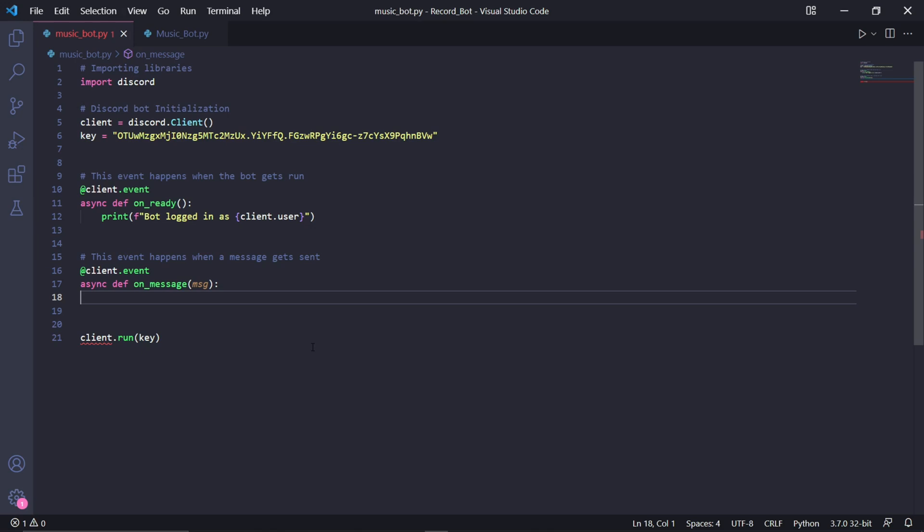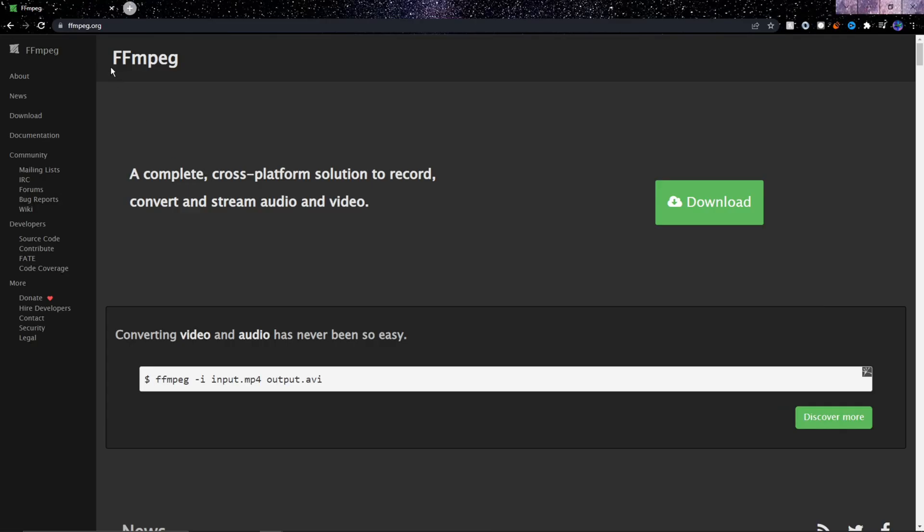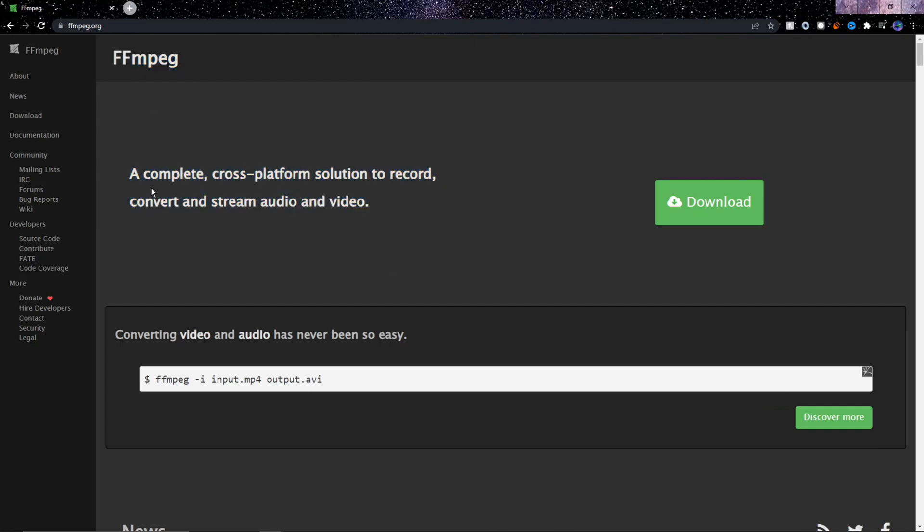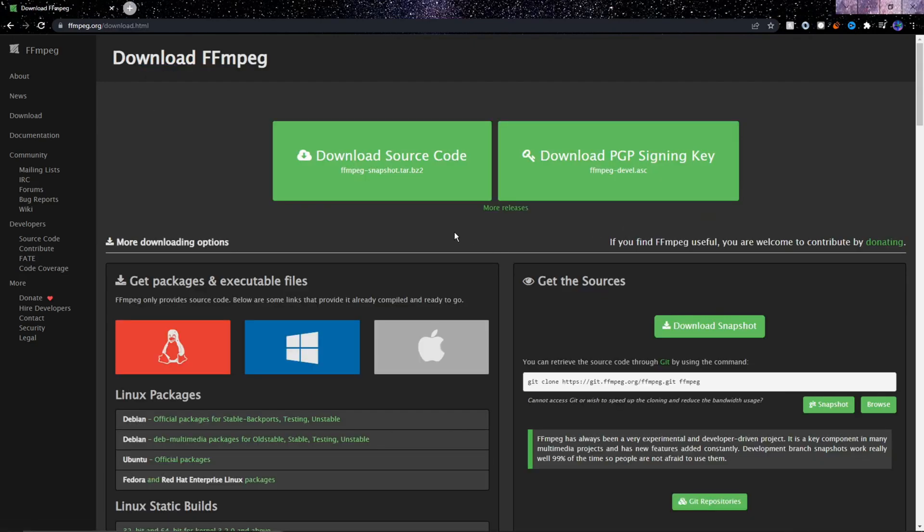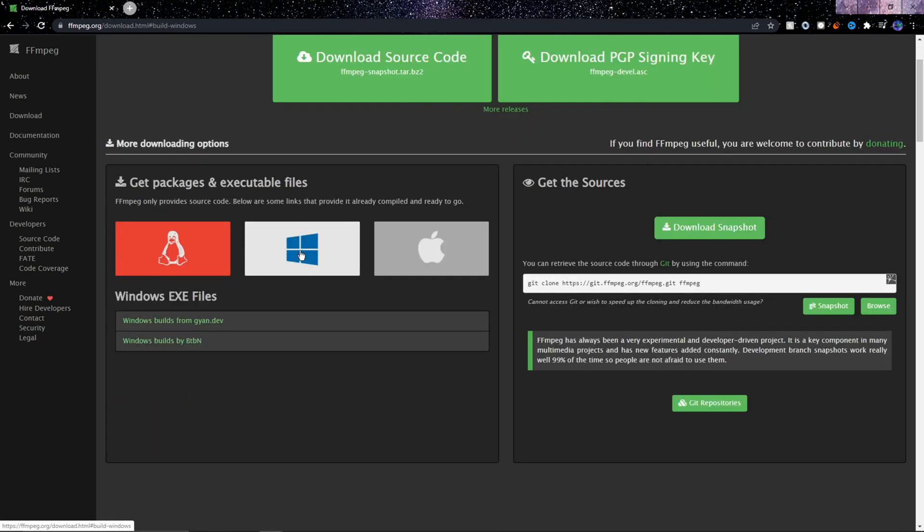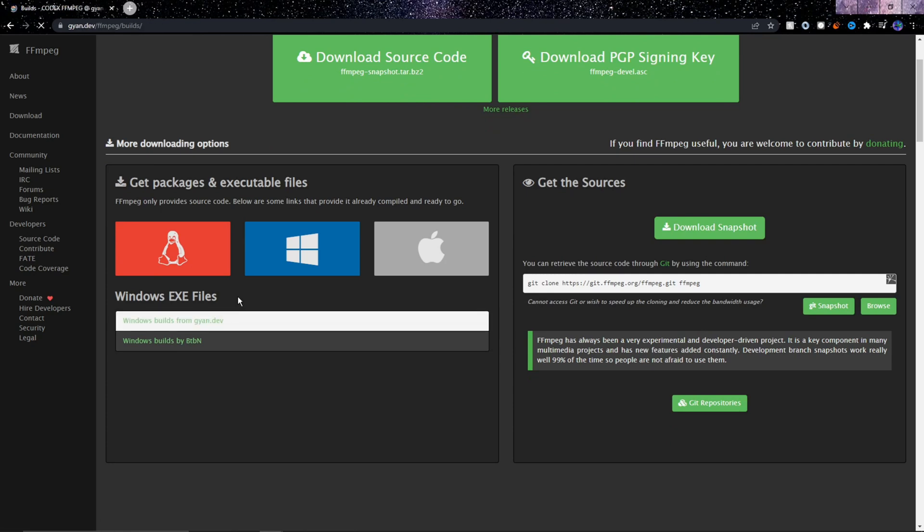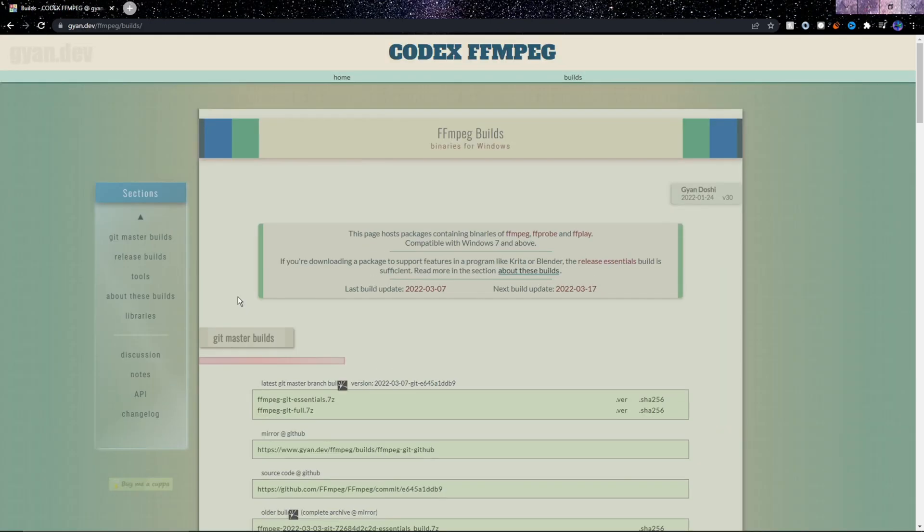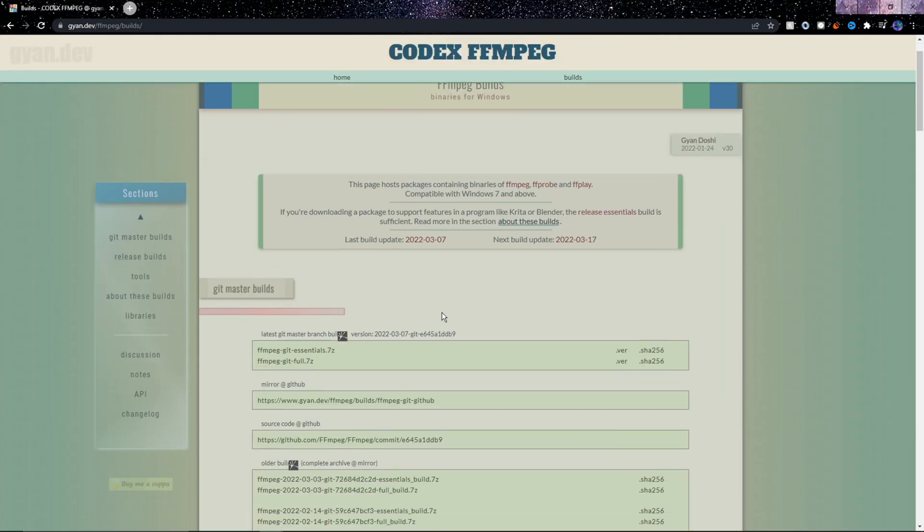After you have that set up, we'll need to download something called FFmpeg first, because Discord uses FFmpeg to stream audio. In Chrome or any other web browser, we need to go to this website which I'll link in the description. Then you need to click download and scroll down here and choose the operating system you're using. Since I'm on Windows, I'll hover over Windows and click the first option here.